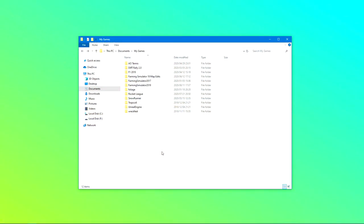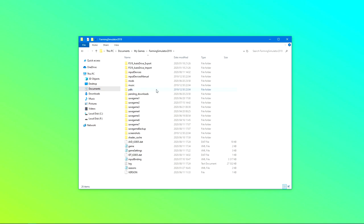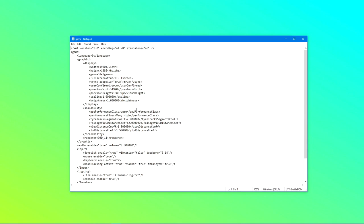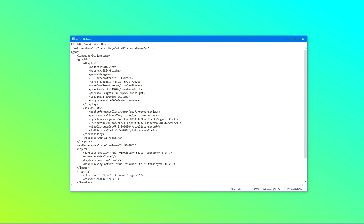Now that you have clicked apply and closed your game, you need to head over to Documents, My Games, and look for Farming Simulator 2019. Open that up and from here look for the file called game and open that up. This might look different to you depending on what settings you are running in game. We are just focused on the line for foliage view distance with a number. This number might be different to you depending on what you selected in game. I selected 200% so I get a 2.0. Yours might be 1.5 or 1.0.